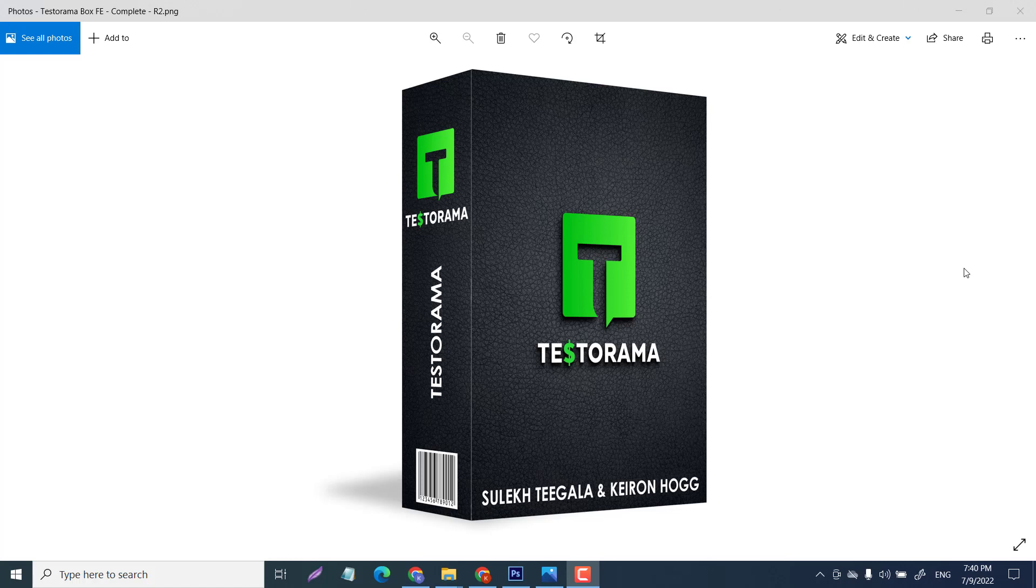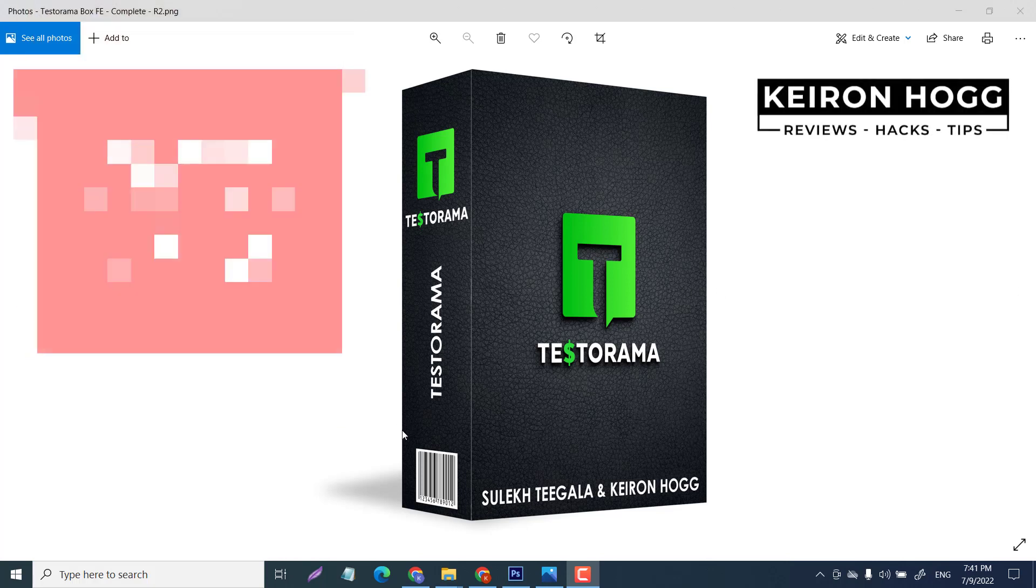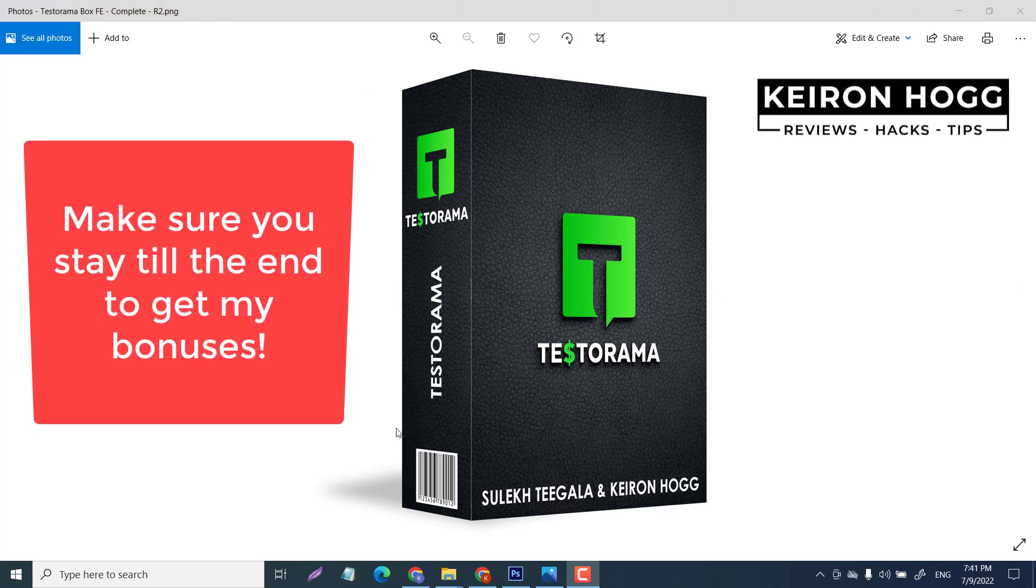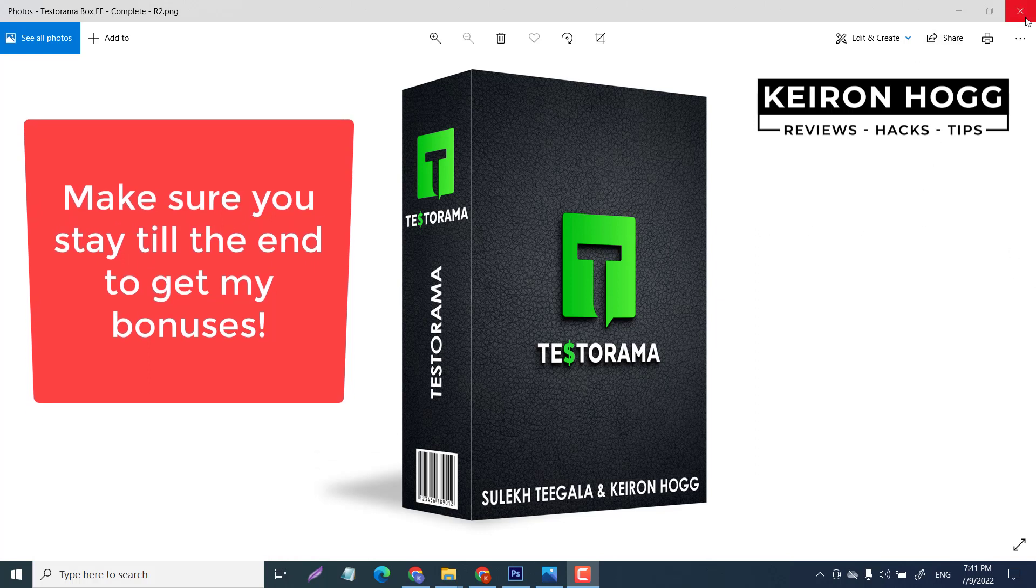Hey my friends, welcome back. This is Kieran Hogg and in today's tutorial I'm gonna show you how you can make your own 3D box in Photoshop even if you are a complete Luddite with Photoshop just like me.